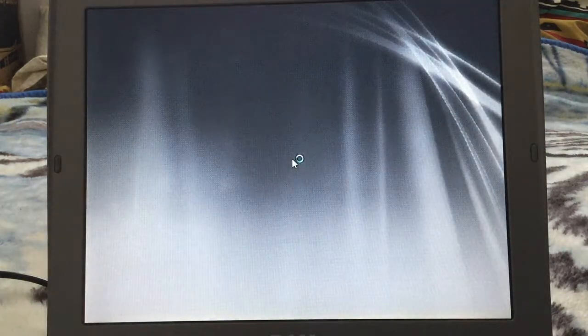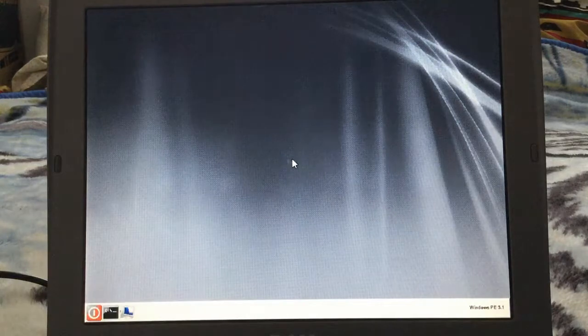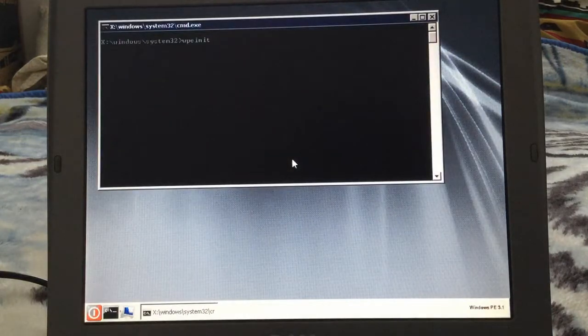It froze. There we go. There's a mouse cursor, that's good. We've got something.